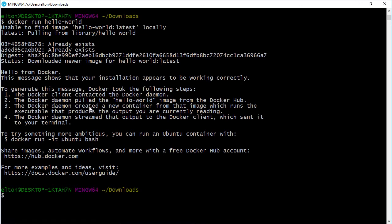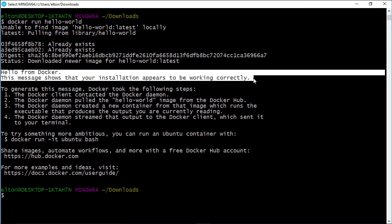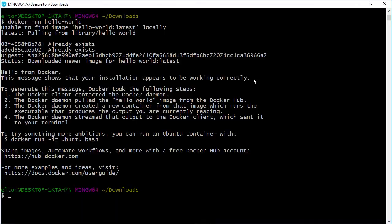All the Hello World image does is output some text and then end. But you take the exact same approach for much more complex containers, and there are thousands of images already on the hub.